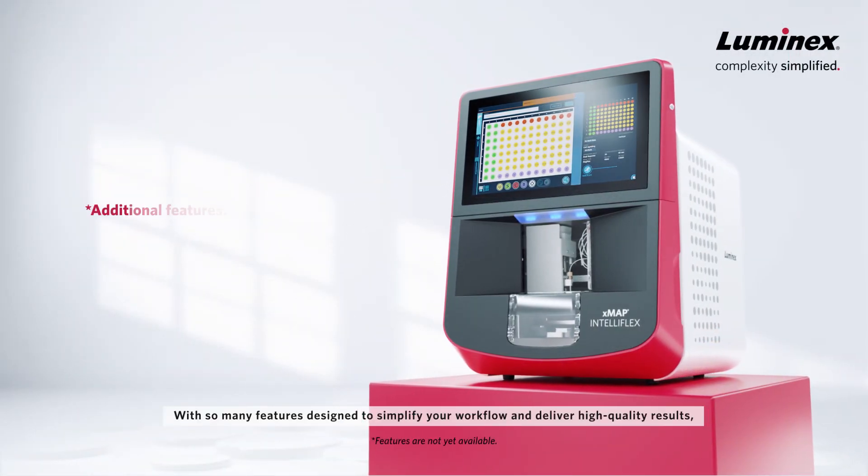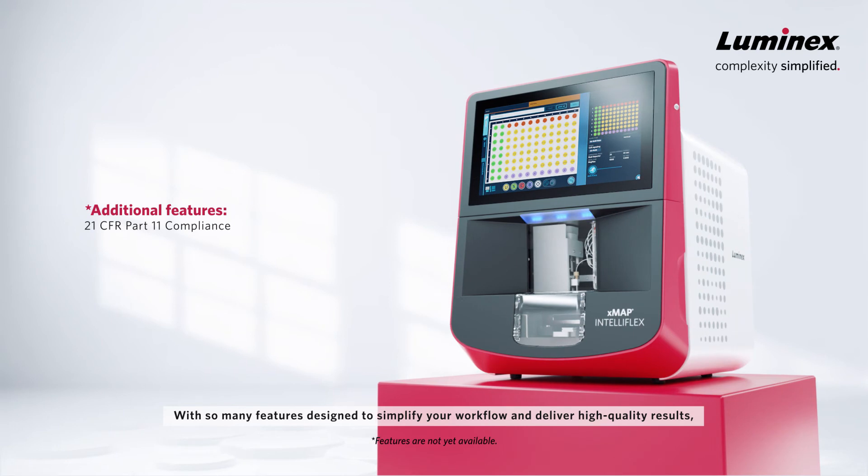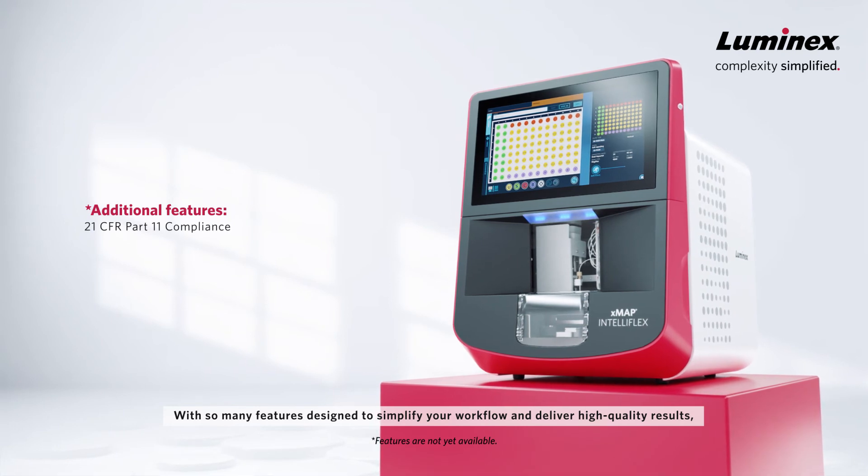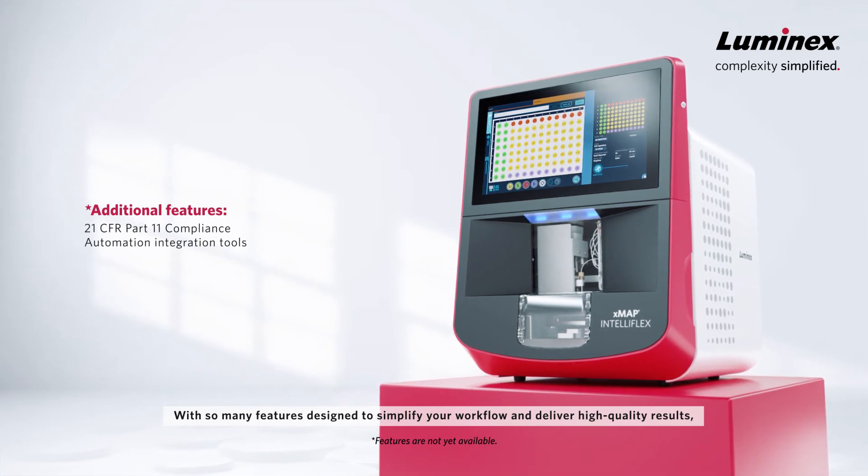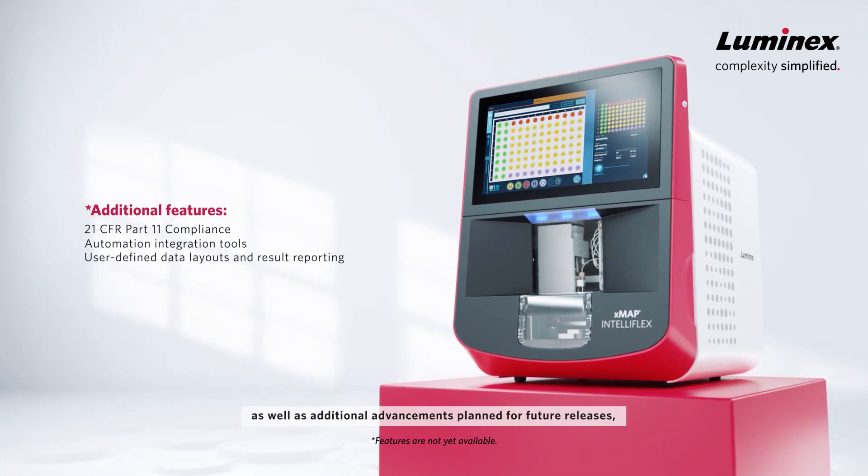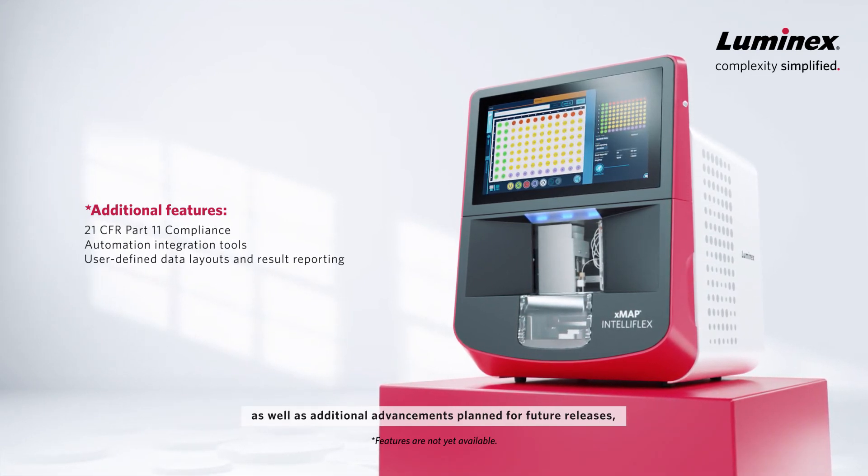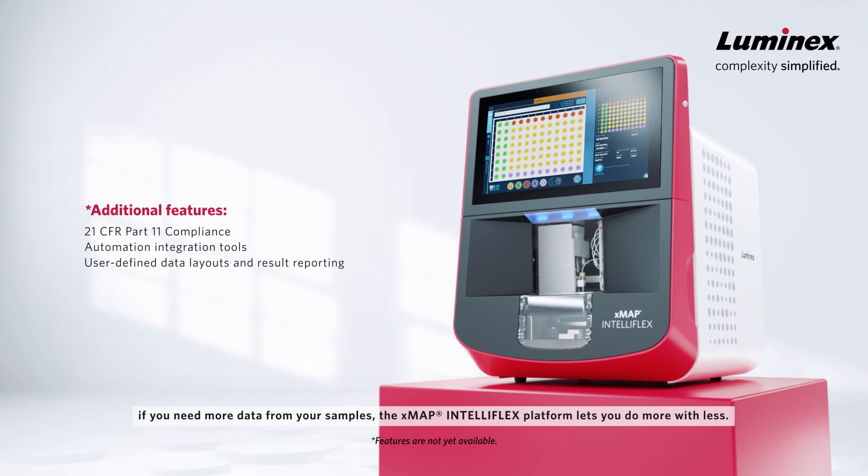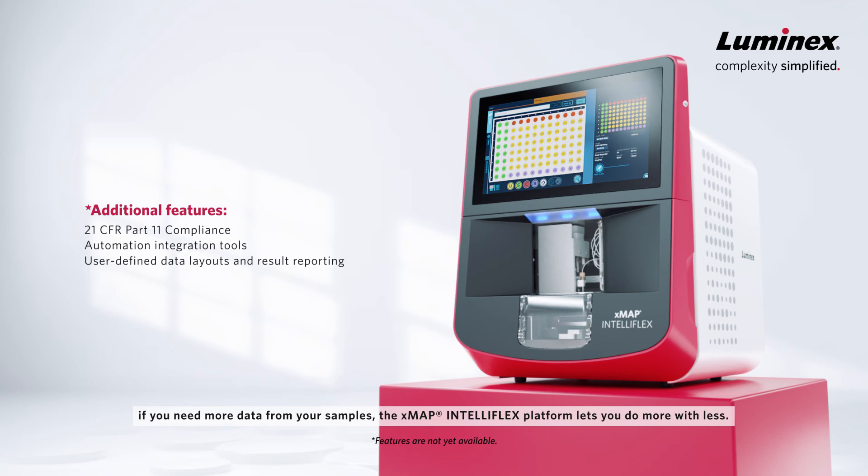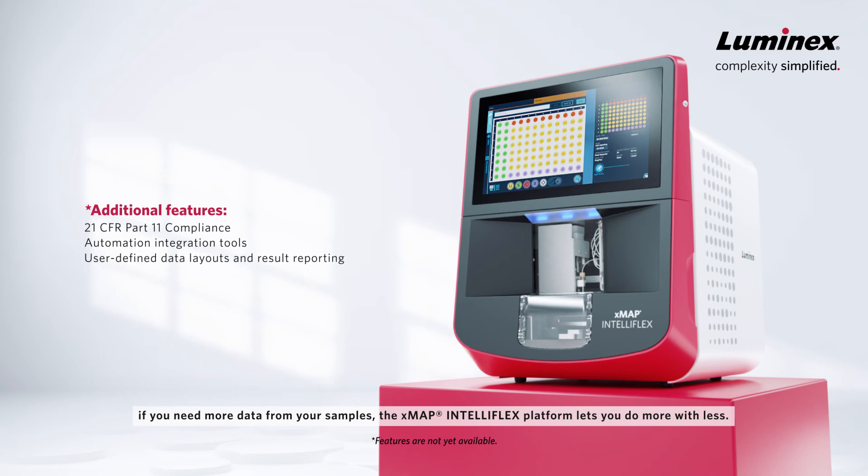With so many features designed to simplify your workflow and deliver high-quality results, as well as additional advancements planned for future releases, if you need more data from your samples, the XMAP and Teleflex platform lets you do more with less.